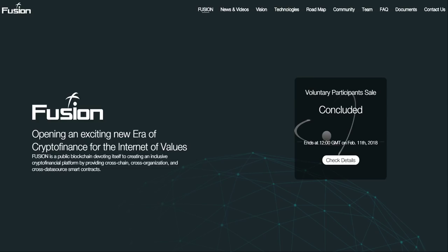Fusion describes itself as opening an exciting new era of crypto finance for the Internet of Values. Fusion is a public blockchain devoting itself to creating an inclusive crypto financial platform by providing cross-chain, cross-organization, and cross-datasource smart contracts.